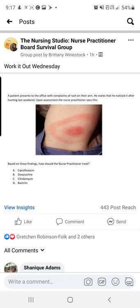So this week's question states: a patient presents to the office with complaints of a rash on their arm. He states that he noticed it after hunting last weekend. Upon assessment, the nurse practitioner sees the image provided below. Based on these findings, how should the nurse practitioner treat?